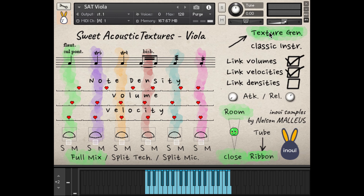If you are looking for original string playing techniques recorded in balanced acoustics, or if you are looking to create unheard acoustic textures, then Sweet Acoustic Texture Viola is the way to go. For further information, you can download the manual on our website — the links are in the description. If you have any questions, feel free to leave us a comment or contact us. Wishing you beautiful creations!